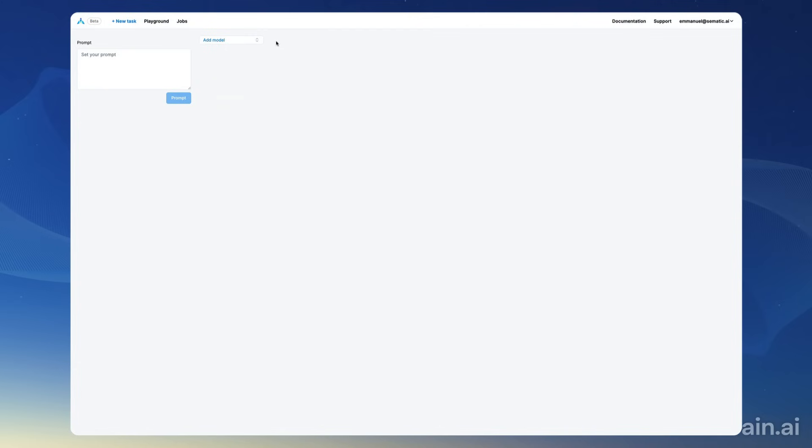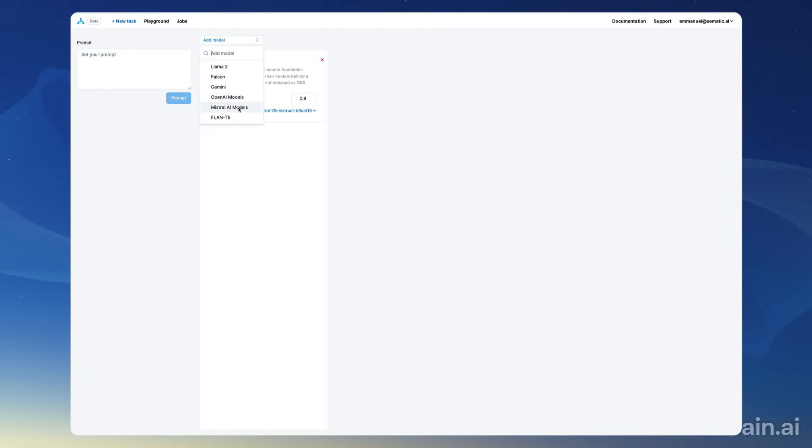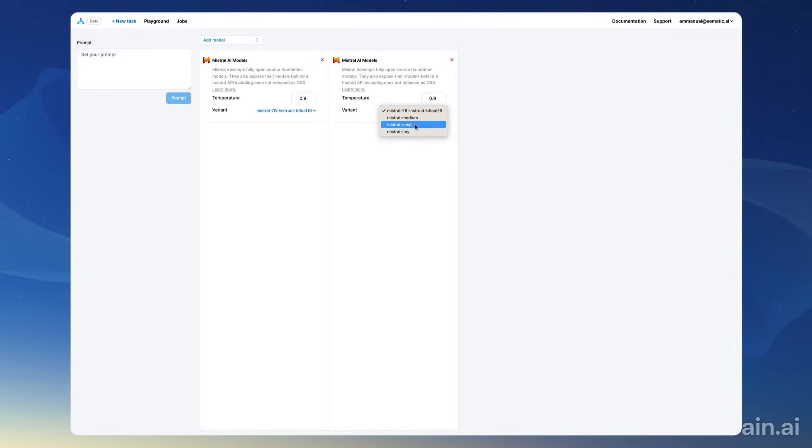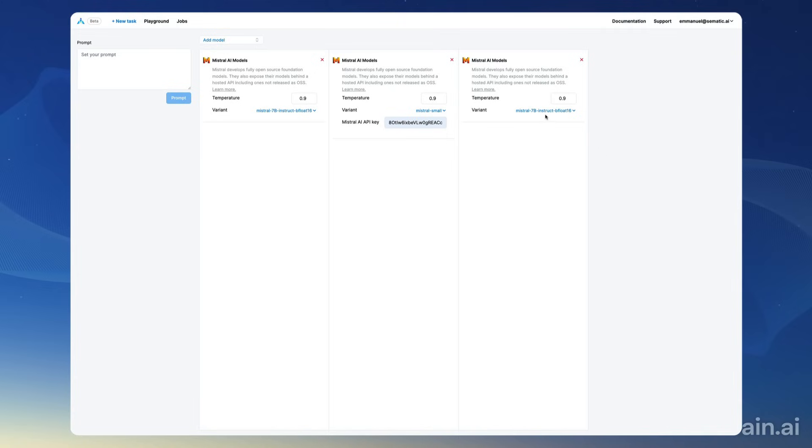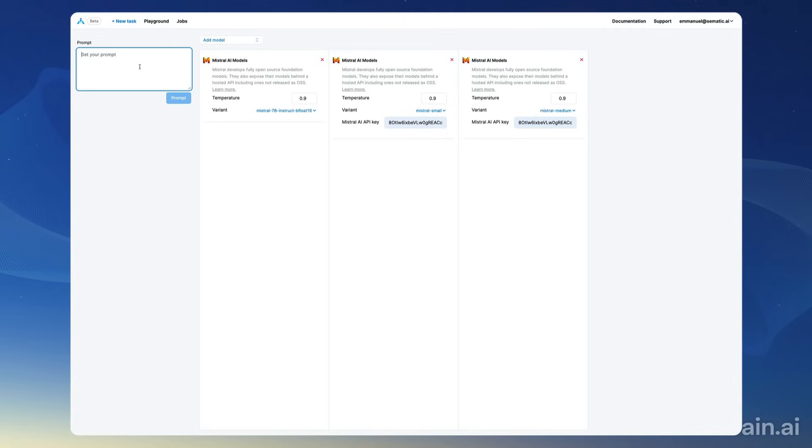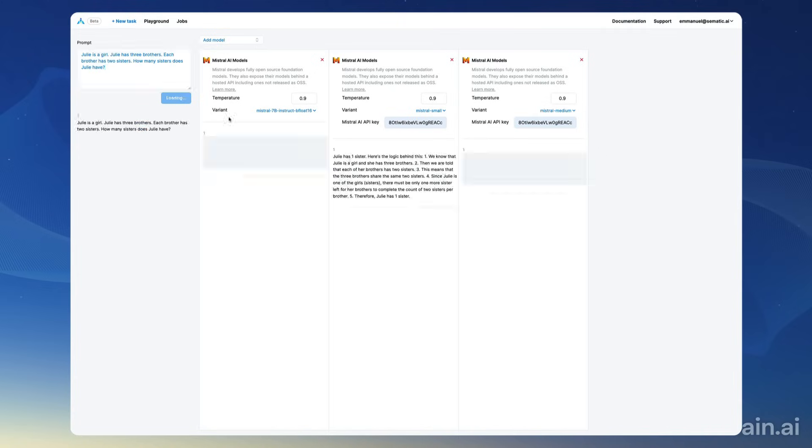Now I'm going to do another test with all three Mistral models, so the 7B variant, and then the small variant which is Mixtral, and the medium variant.